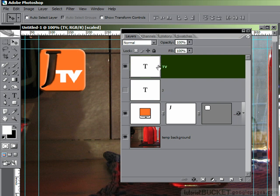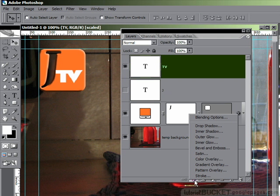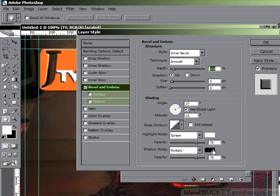OK, reactivate the TV layer, and we'll place on our layer style for bevel and emboss. So I'll click on the layer style button, go to bevel and emboss.